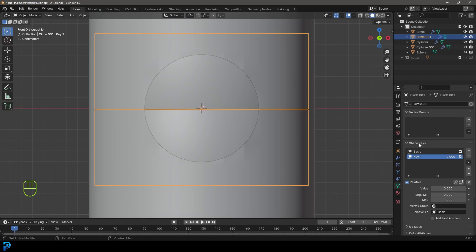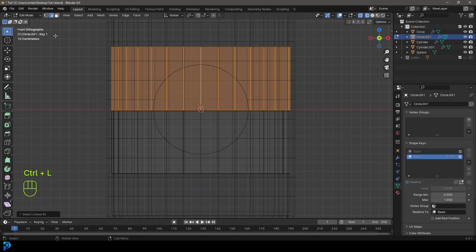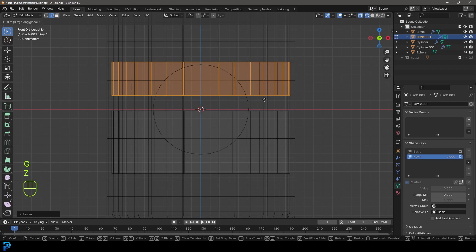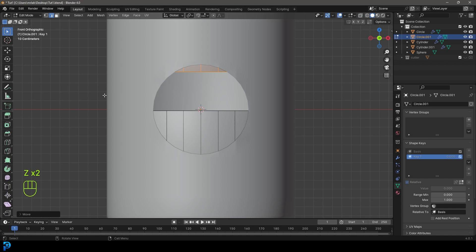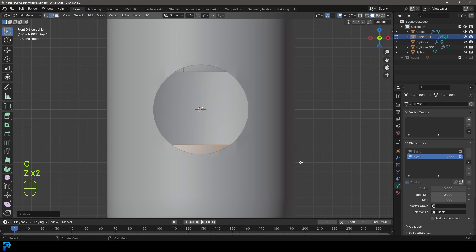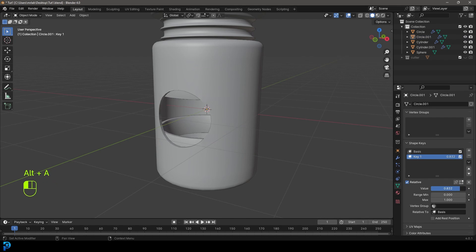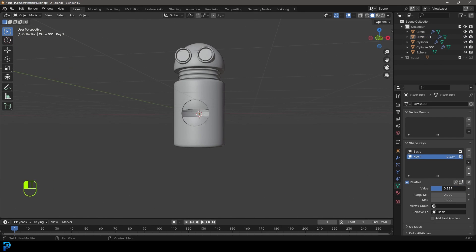If you want to understand shape keys better, there's a dedicated video on the channel. Click on Key 1 with it active, go into Edit Mode and select the top face. Go S, Z to scale it down on Z, then G, Z to move it up. Select the bottom one, scale it down on Z and go G, Z to move it down, then Tab back out. If you grab the slider on Key 1 in Object Mode, you can open it up — that way we'll be able to see the heart inside. Set the value to zero to close it, and double-click on the key to call it 'Open Door'.